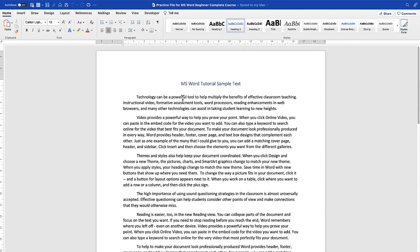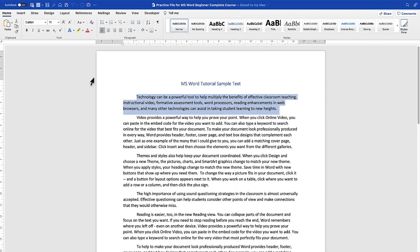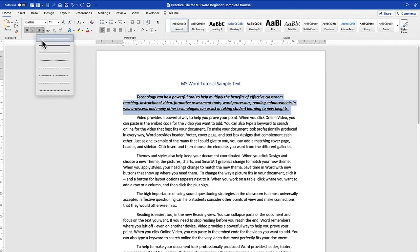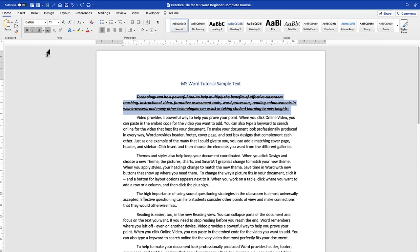There are basically so many things you can play around with as regards editing. The first thing is you can select anything. For you to make changes to any text, you have to select it and then you can apply different features. For example, at the top in the Home ribbon, you can have access to the Bold option. You can bold, you can underline, you can highlight a document, or you can click on the dropdown to bring in different kinds of underlines — even dotted lines or dashed lines. You can also strike through if you want, just to cancel things.